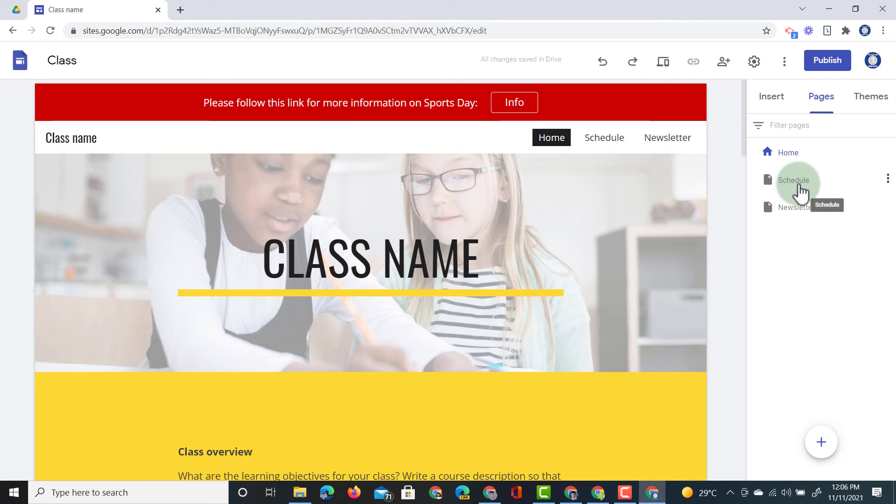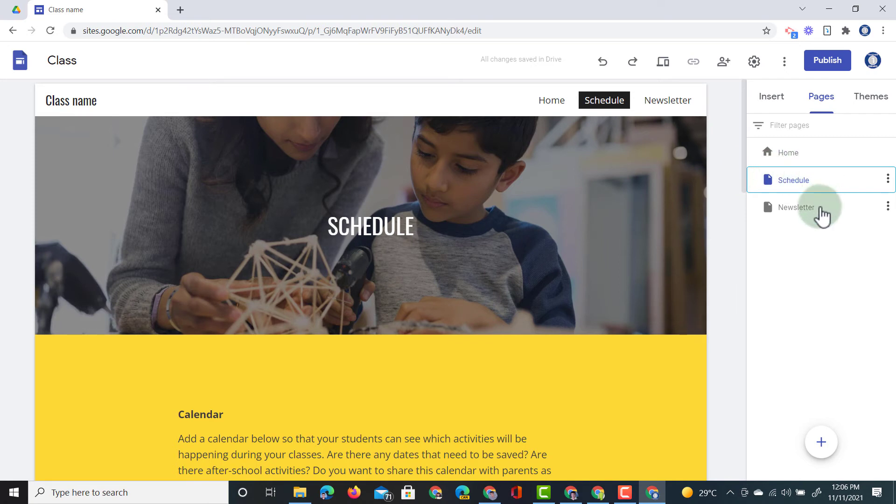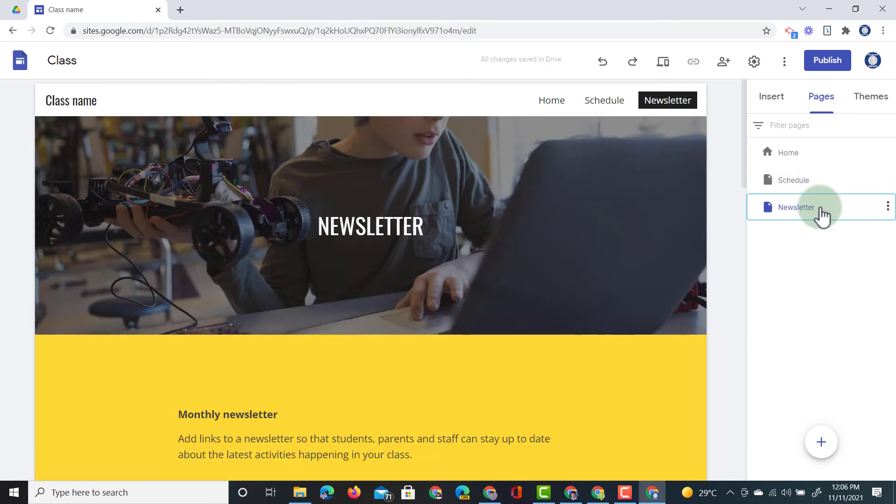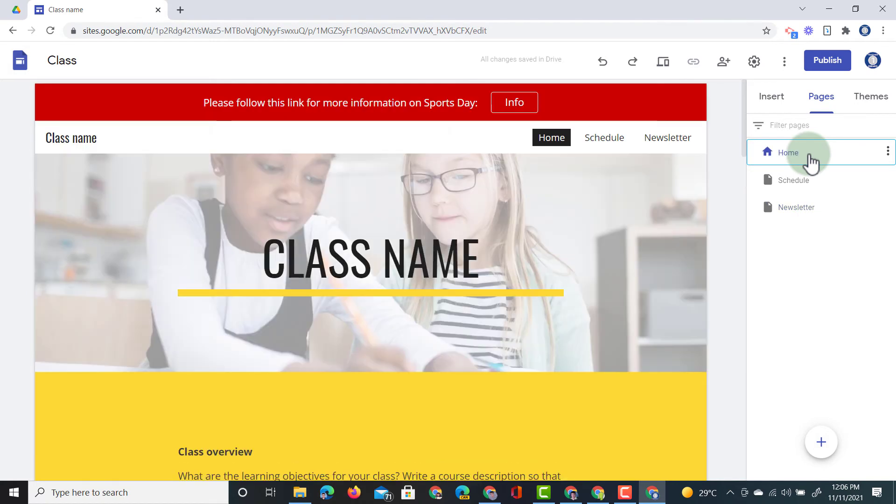However when I go to one of the other pages, say the schedule page, there is no announcement banner. Newsletter, again no announcement banner. Homepage has that announcement.